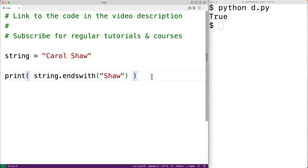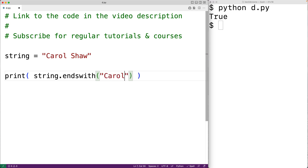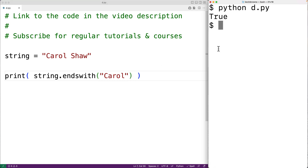If we had something that the string did not end with — for example, 'carol' — then the endswith method will return false. We can save the program and test this out, and we get back false.